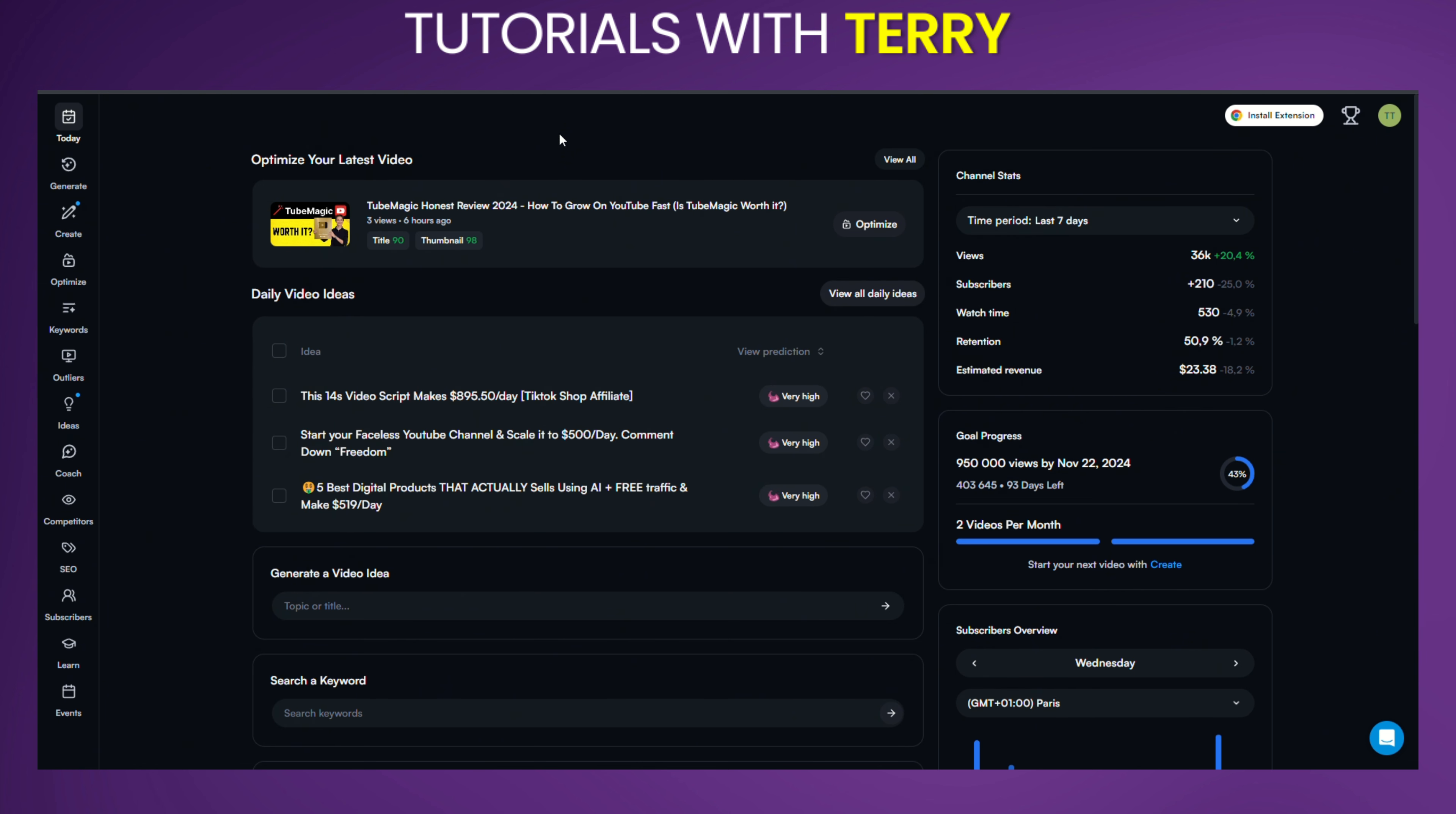If you haven't signed up for vidIQ yet, you can use my link in the description for a great deal. And hey, if you're serious about leveling up your YouTube game, you need to be using vidIQ. I've broken down why it's a game changer in a short review, and I'll link that video at the end of this one. Now, let's continue.